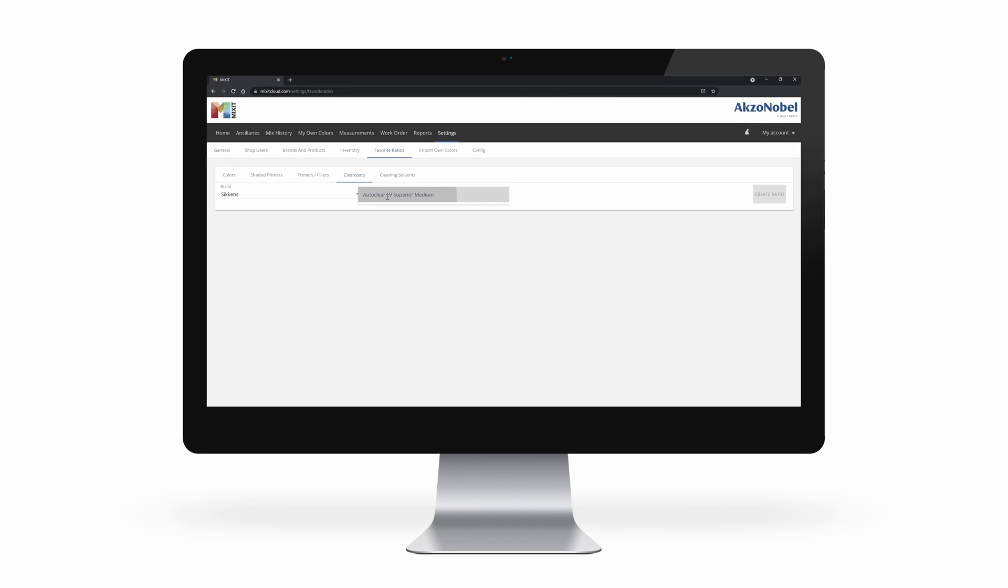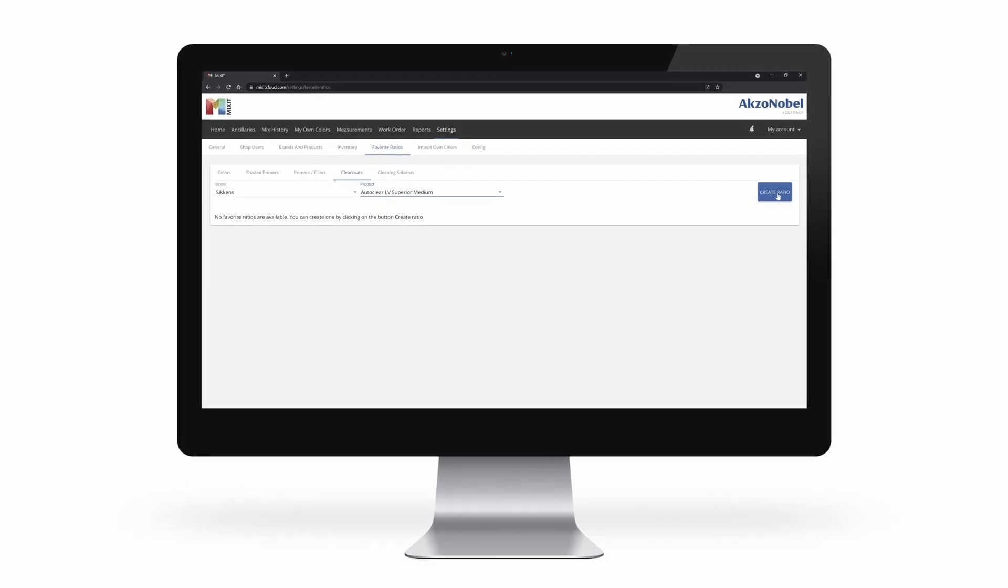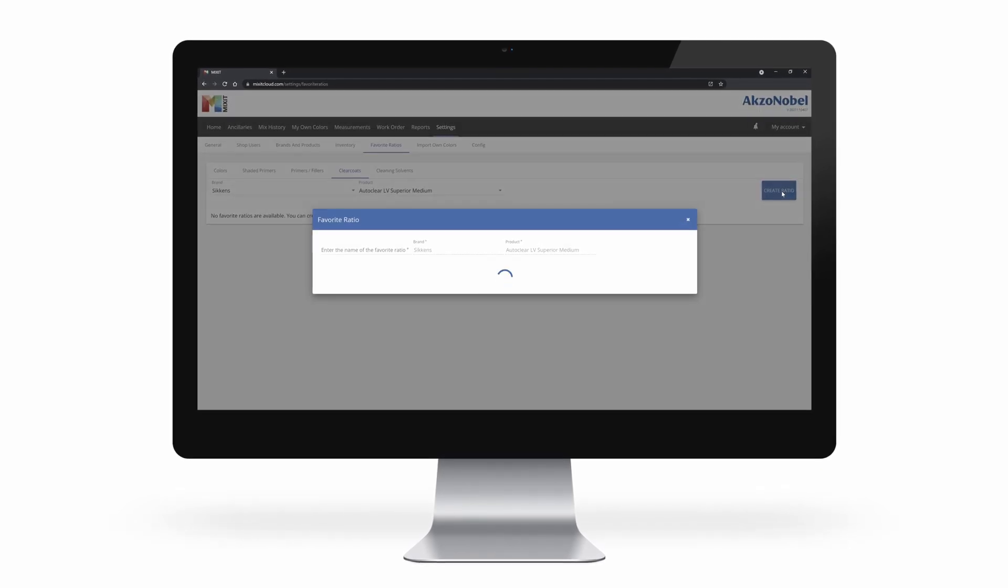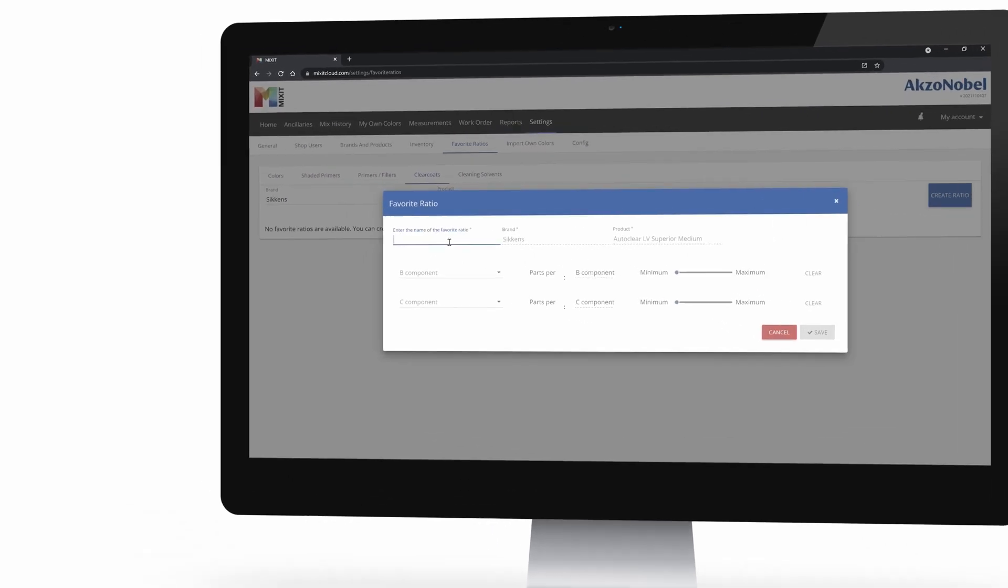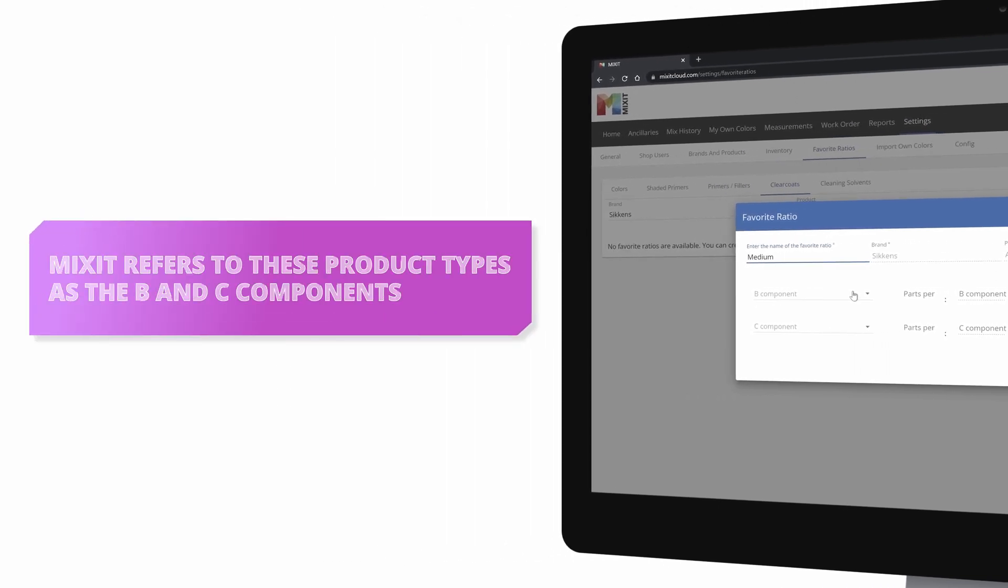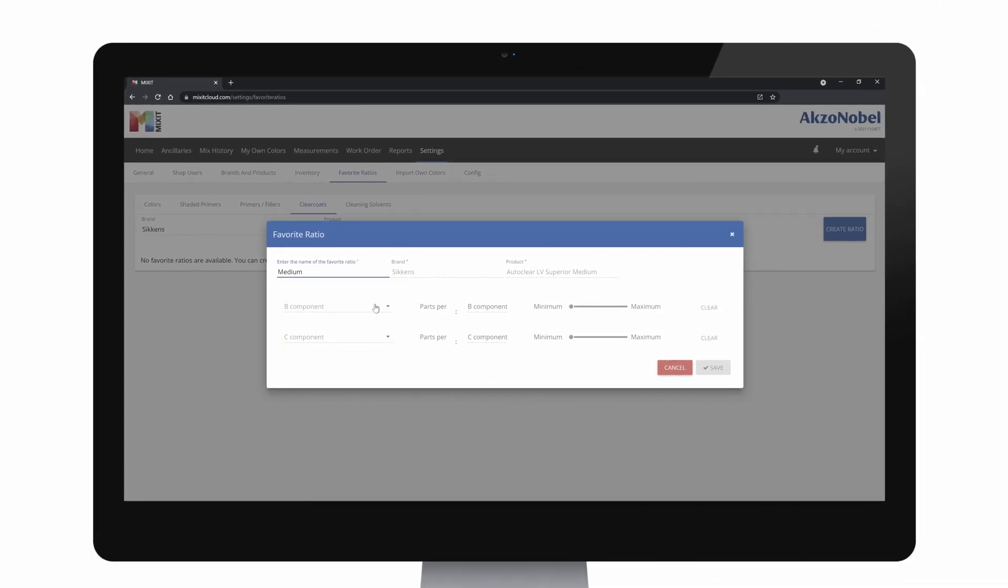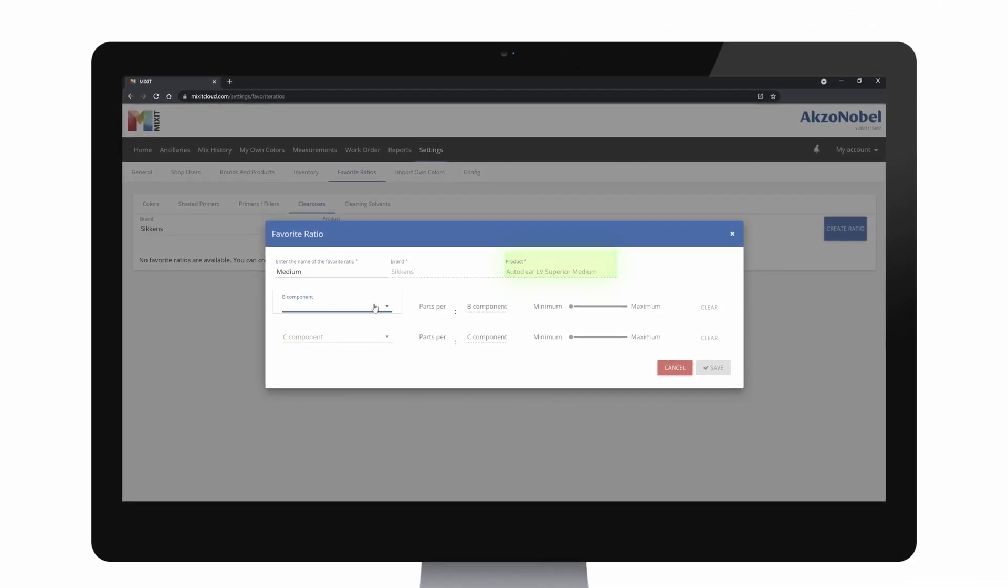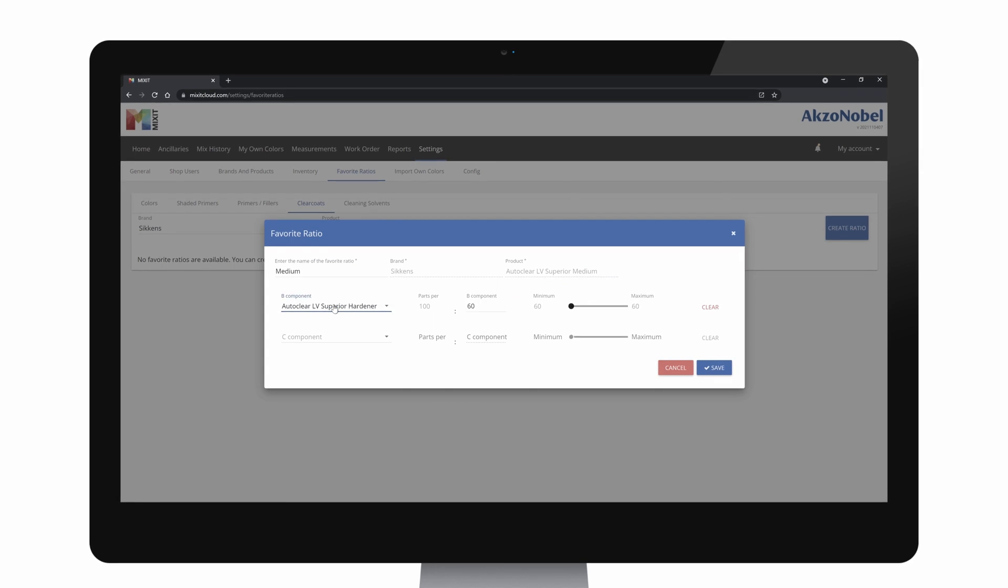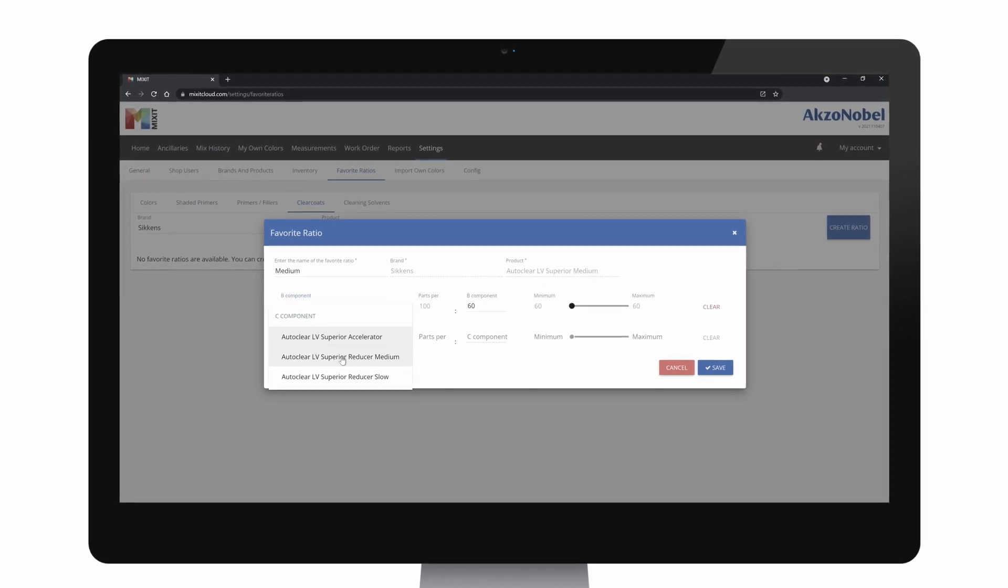In this case we take AutoClear LV Superior Medium. The A component defines which product types need to be added to make it ready to spray, and Mixit refers to these product types as the B and C components. So the A component in this case is a clear coat, the B component is a hardener, and the C component is a reducer.